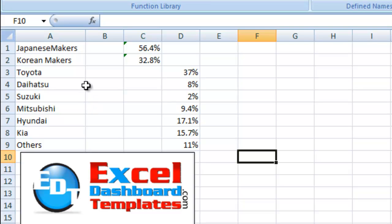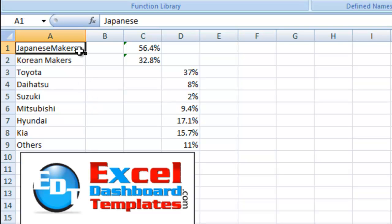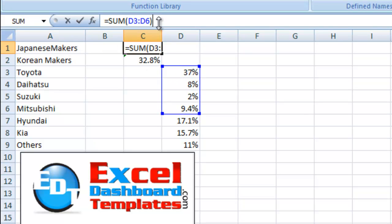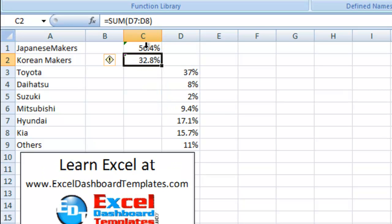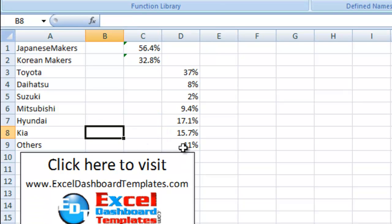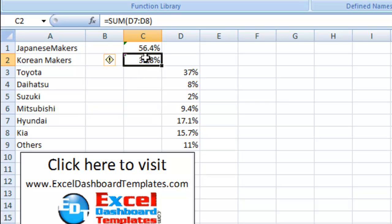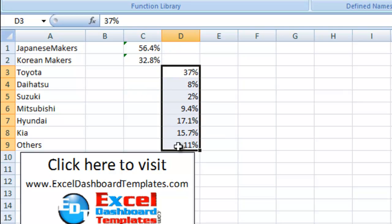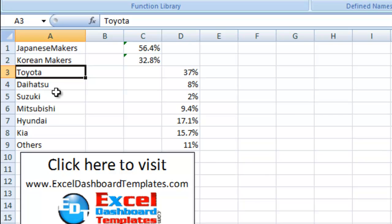What we've got here is we've got the data set up. We've got our Japanese automakers. And this is a sum formula, let me click on it, it is D3 through D6. And this formula here is the sum of the Korean ones, Hyundai and Kia. And then others is its own value right there. So this ends up giving you your grouping areas. Then down here is going to be the actual data of the stacked bar chart for each one: Toyota, Daihatsu, Suzuki, you name it.